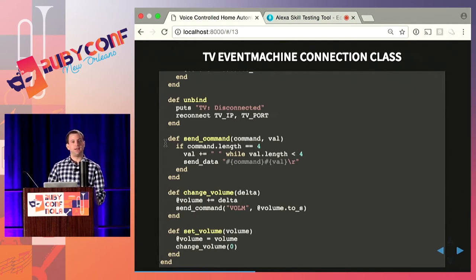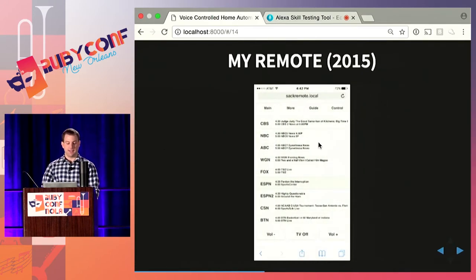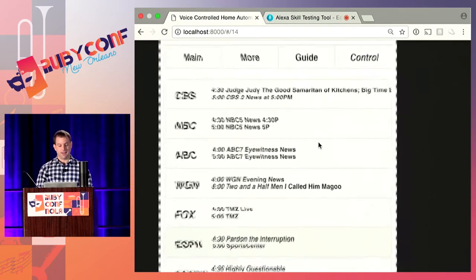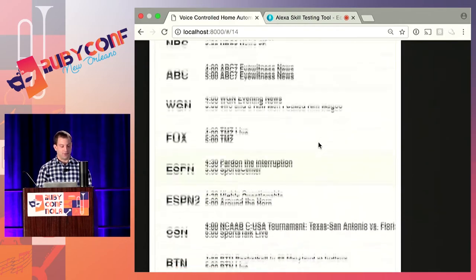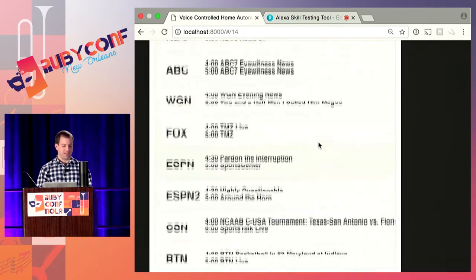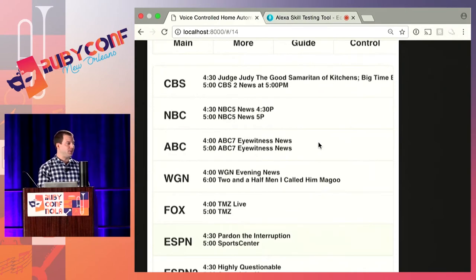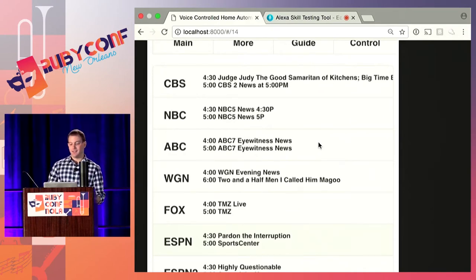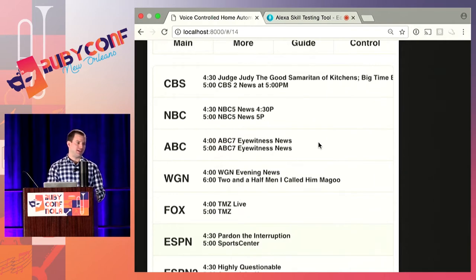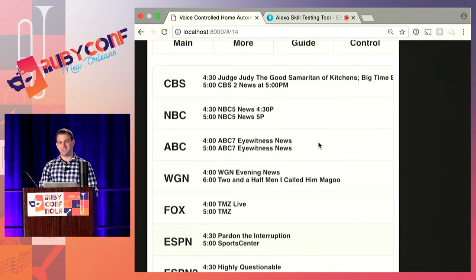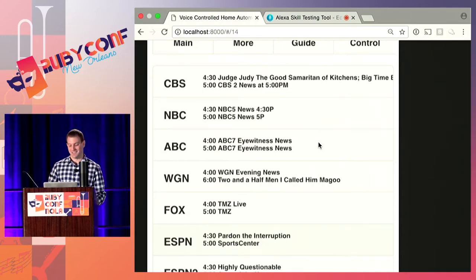I've got the Sinatra app running on my Raspberry Pi, with a little web app built on top. I can pull it up on my phone or on my computer. If I'm at home sitting on the couch surfing the internet and I want to change the channel, I just open a new tab in my browser, click the button, and it's done — I don't have to reach for the remote.